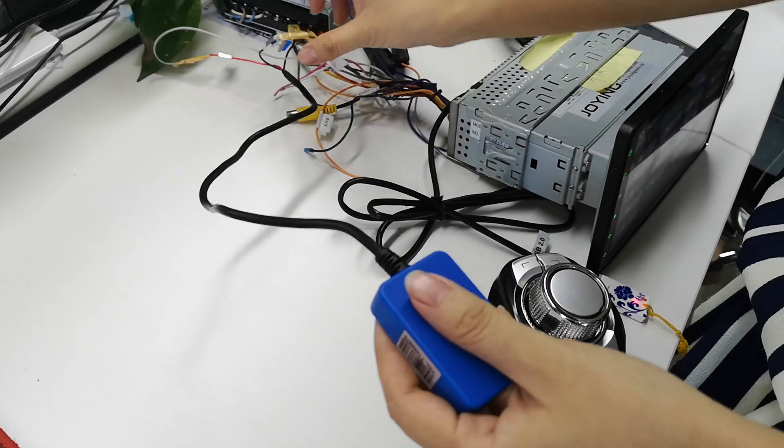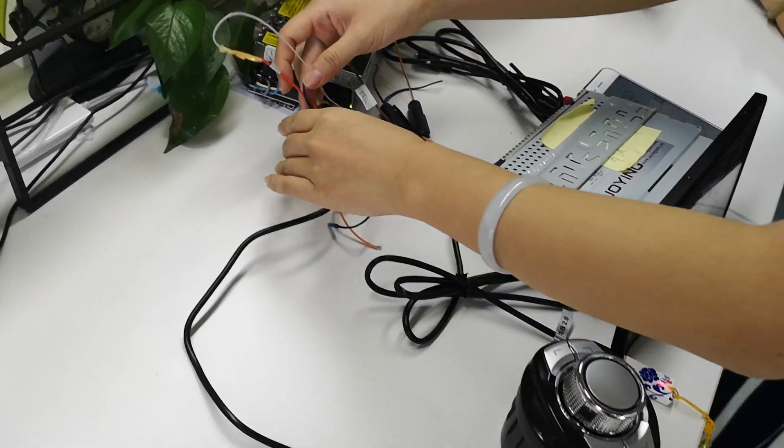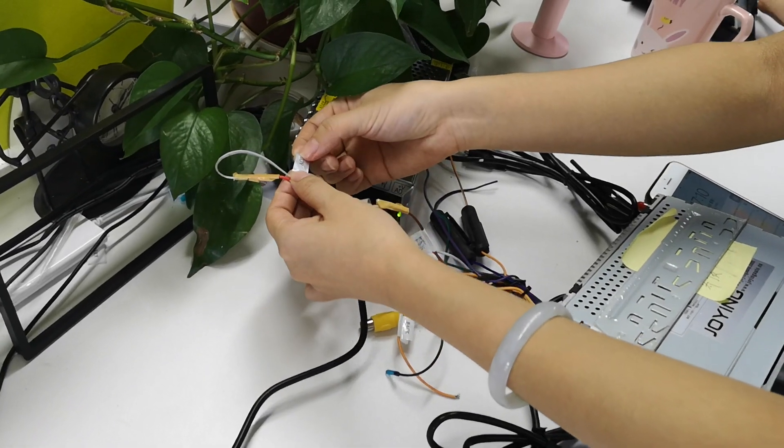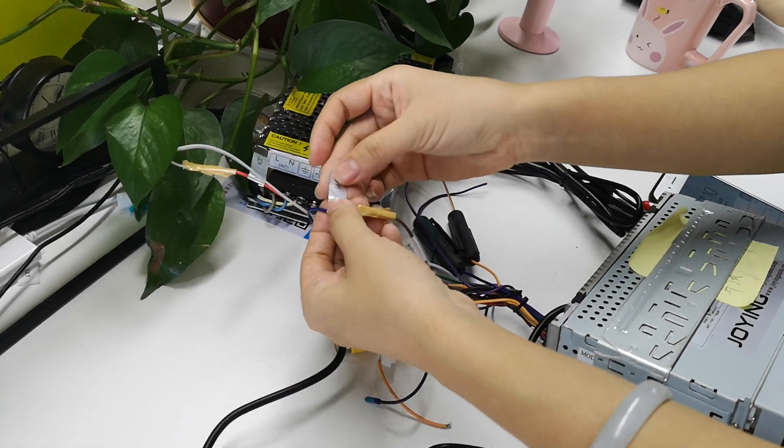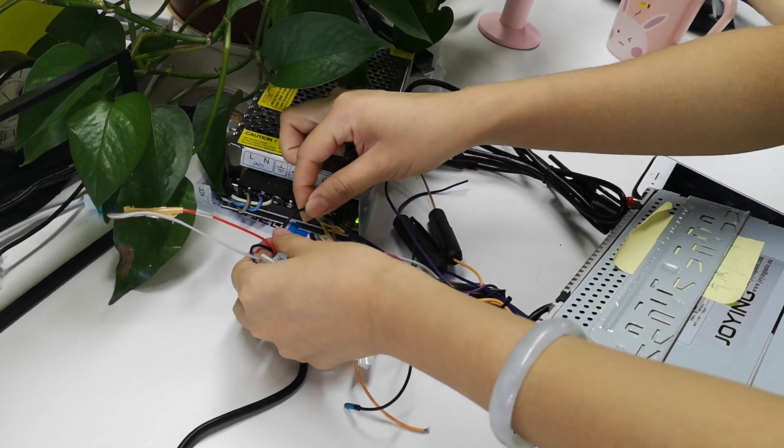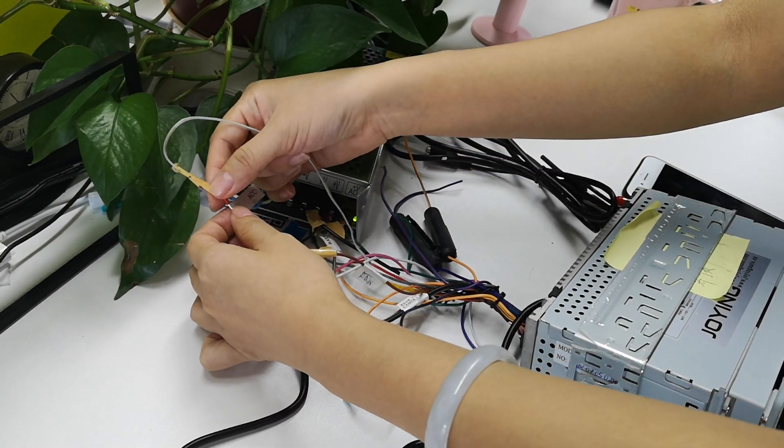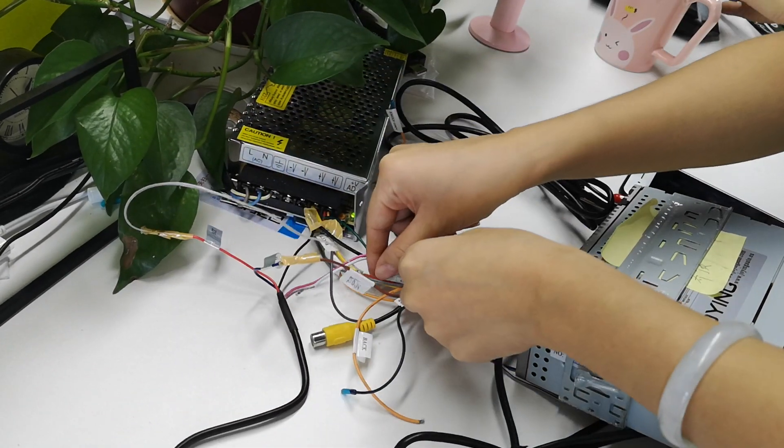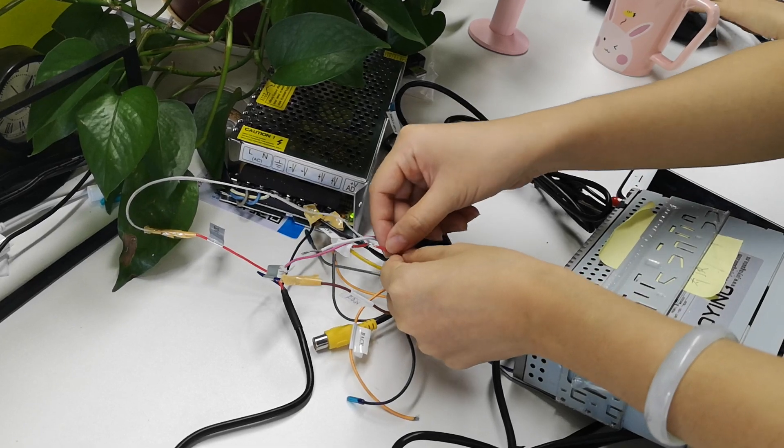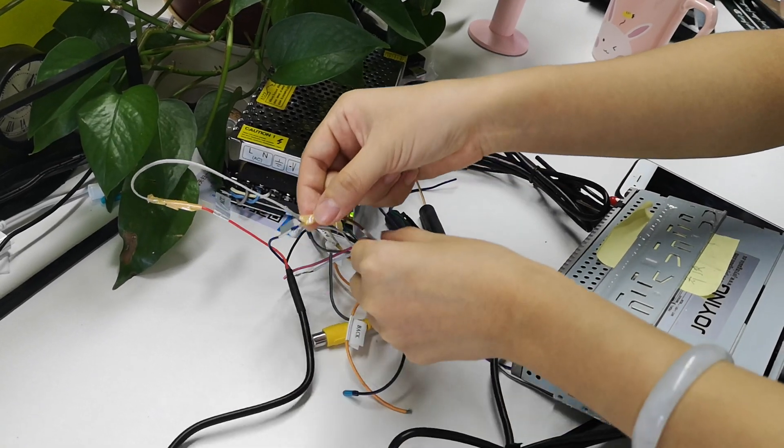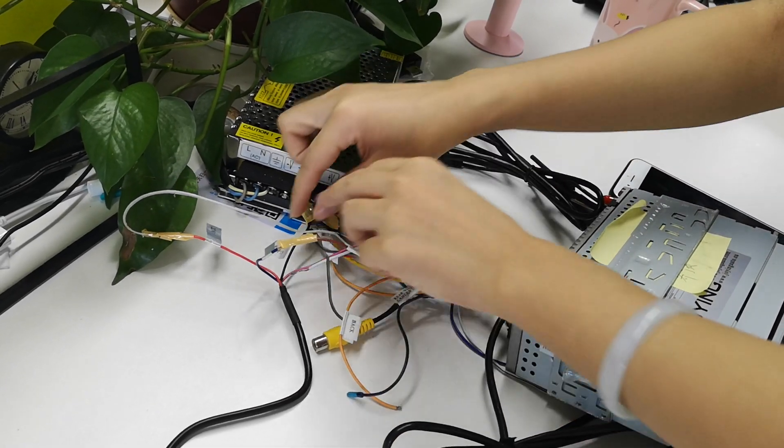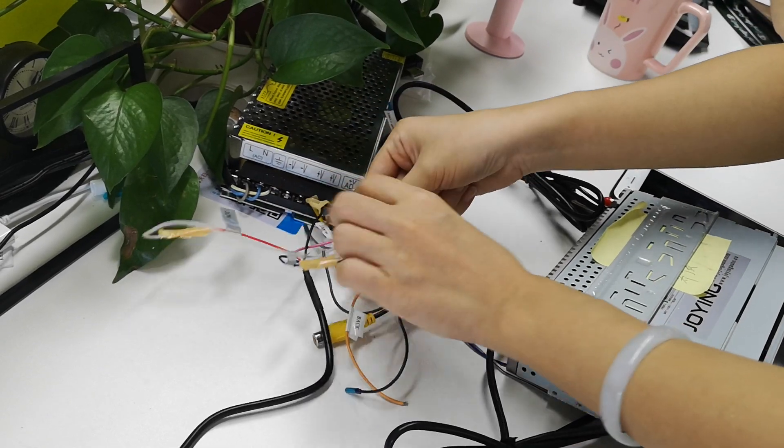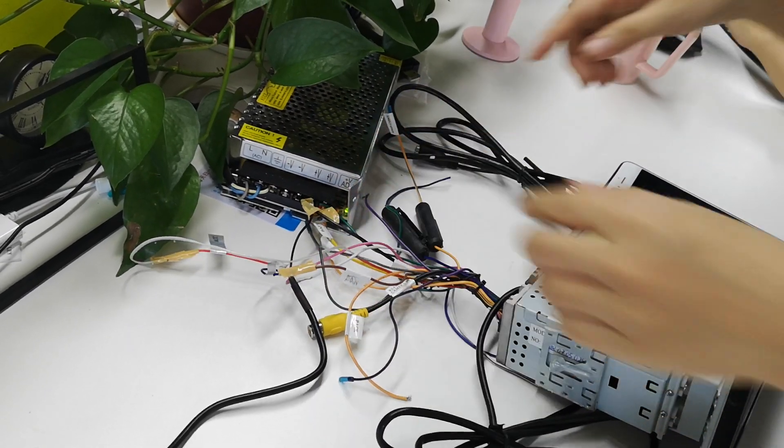You can see there are three cables on it: USB cable, kit wire, and GND wire. You need to connect the USB cable to the Android head unit USB cable, kit wire to the Android head unit kit wire, and GND wire to the Android head unit GND wire.